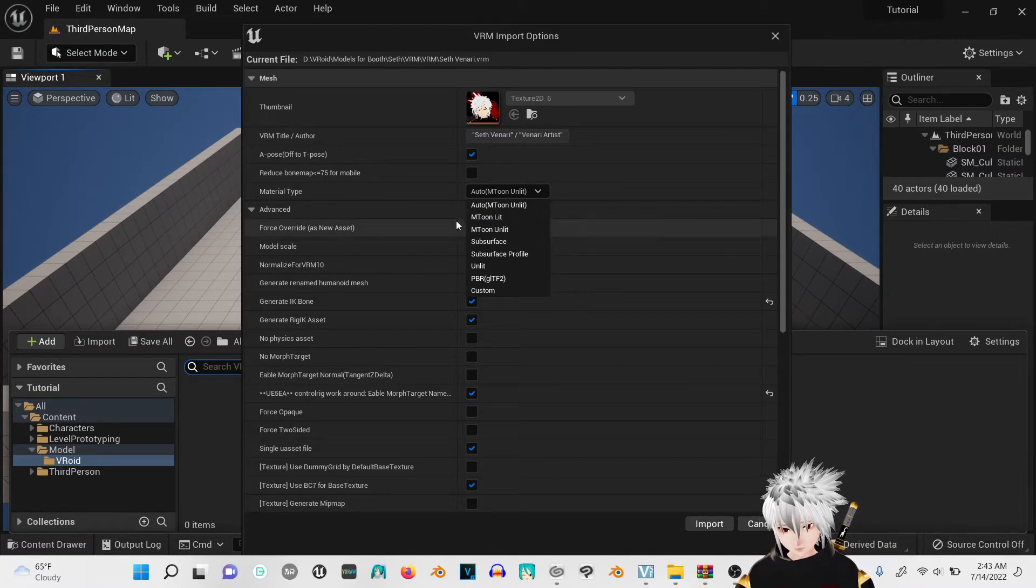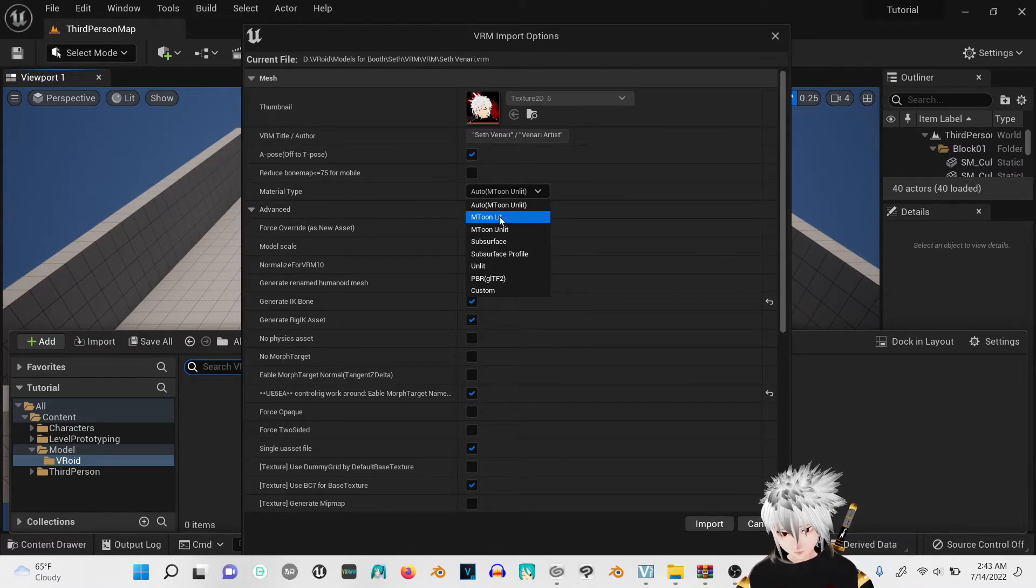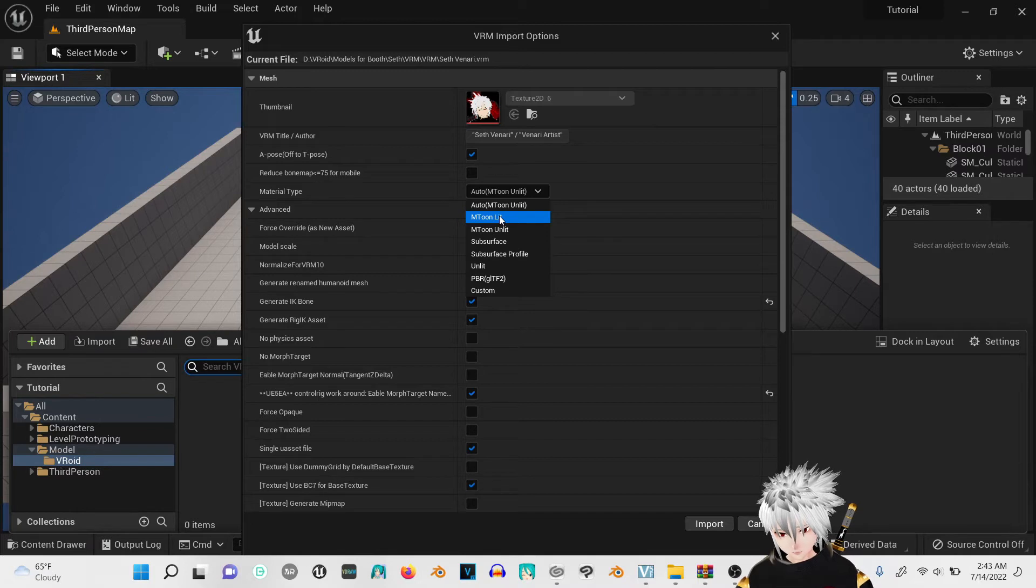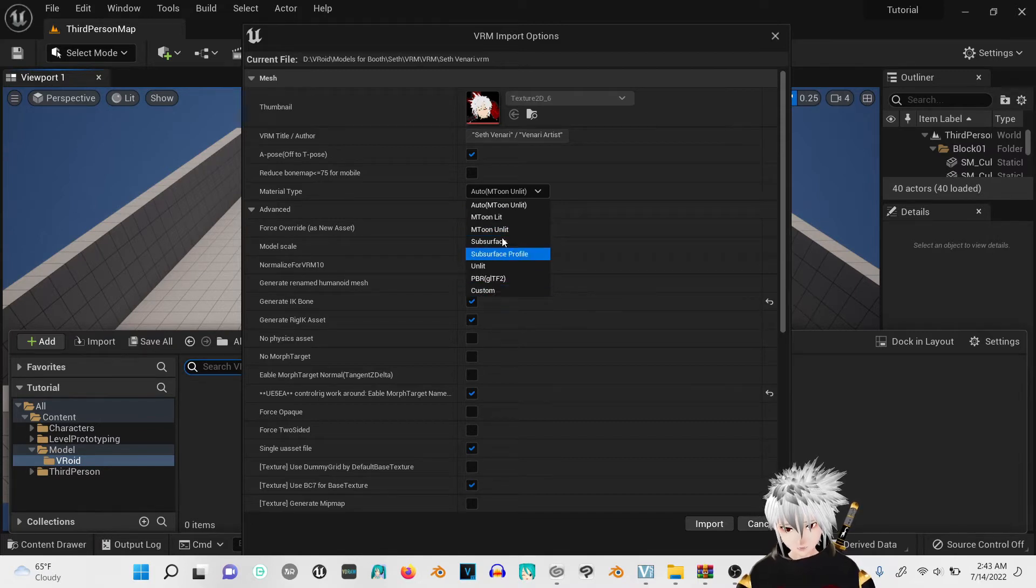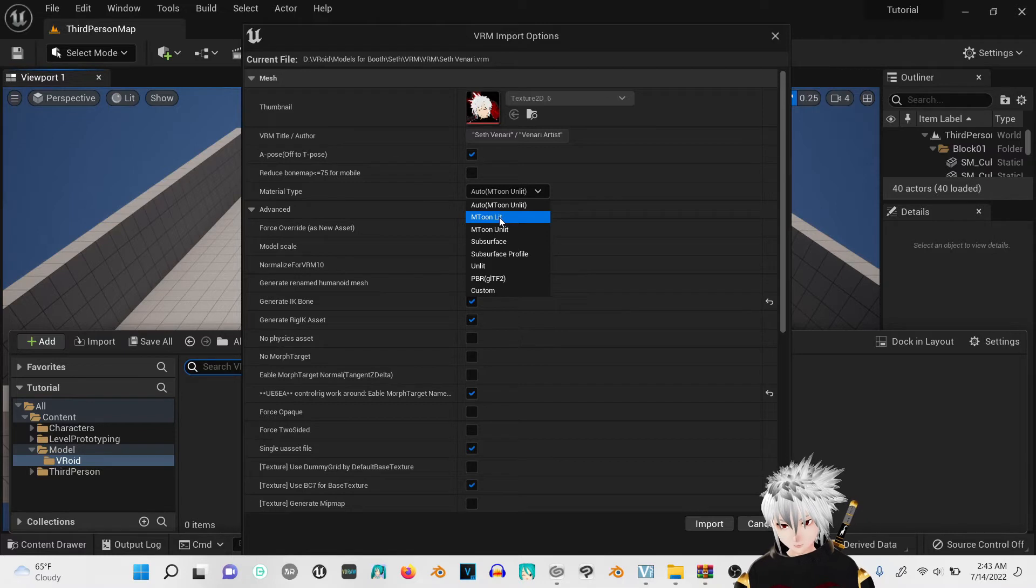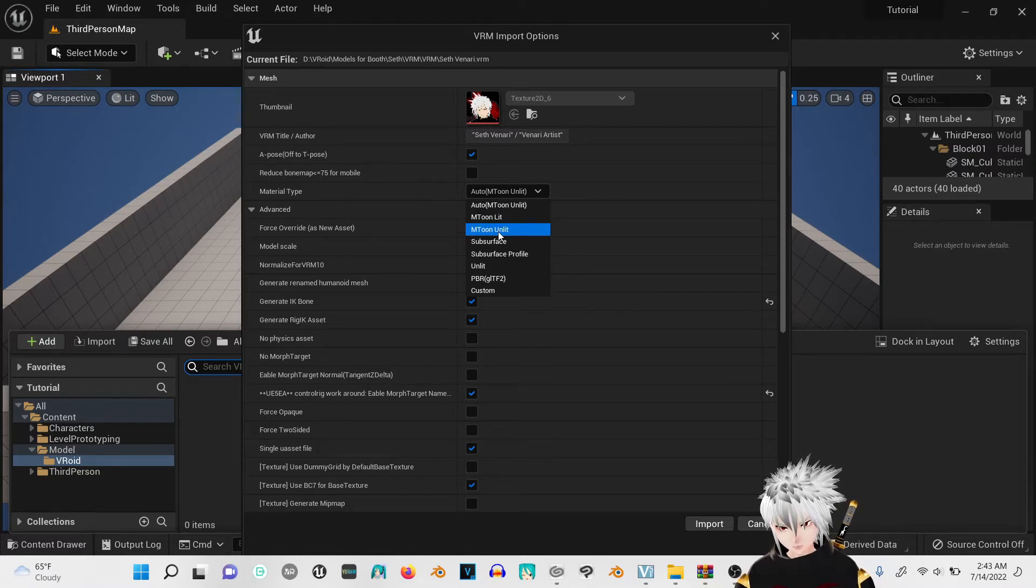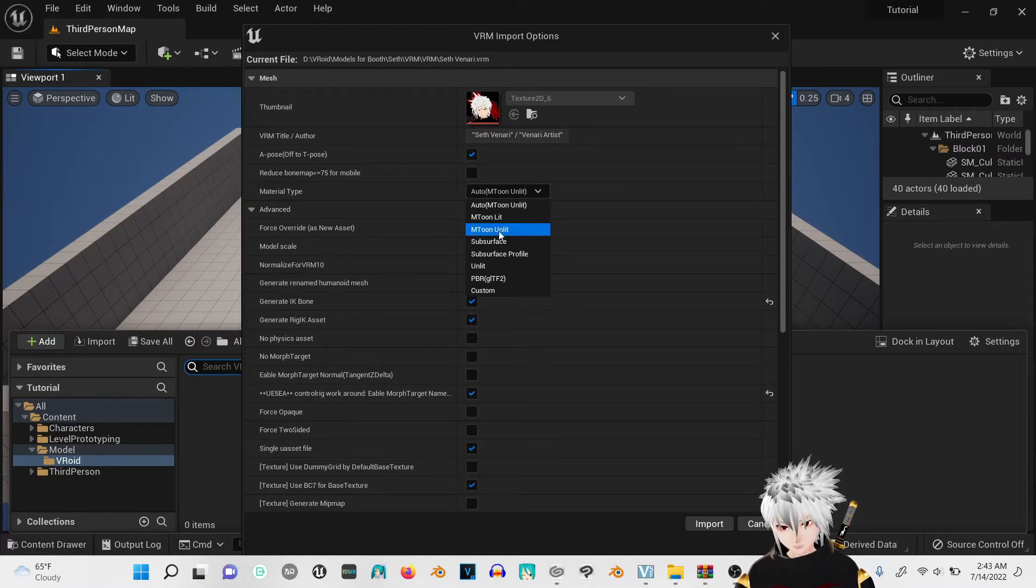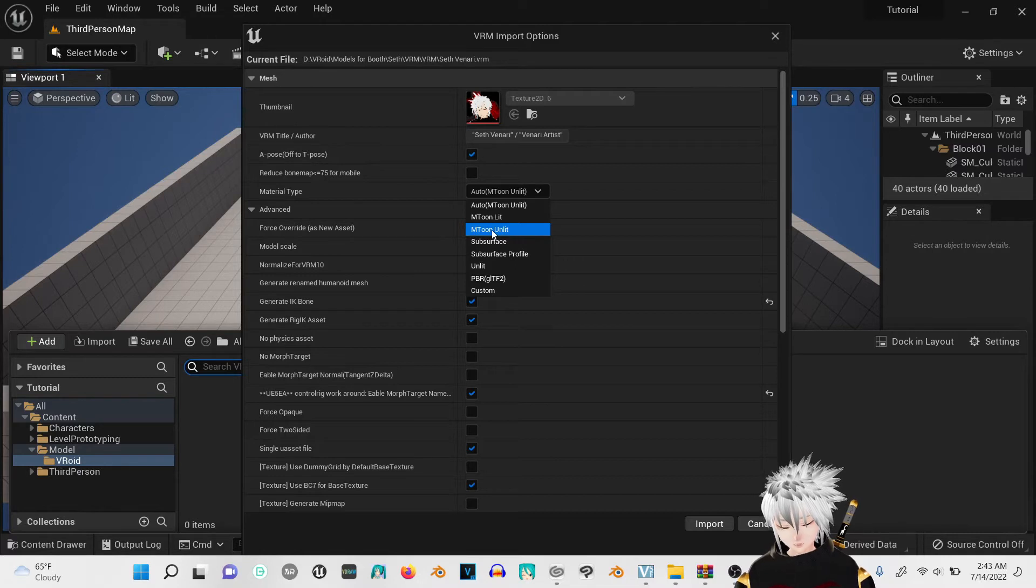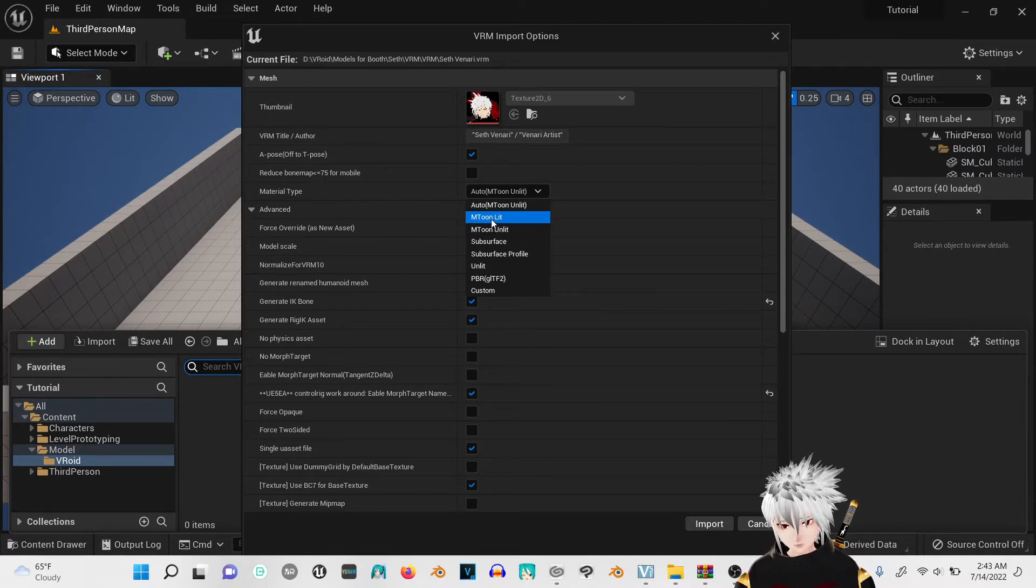I'm going to use MToon Unlit though because it was the closest one for mine. Some of them just kind of look clay-like. My character has white hair so using MToon Unlit actually makes his hair look like it's lighting up.